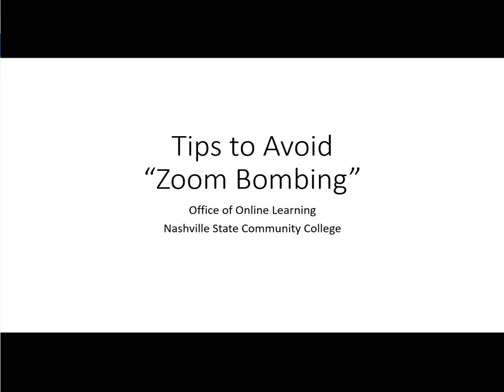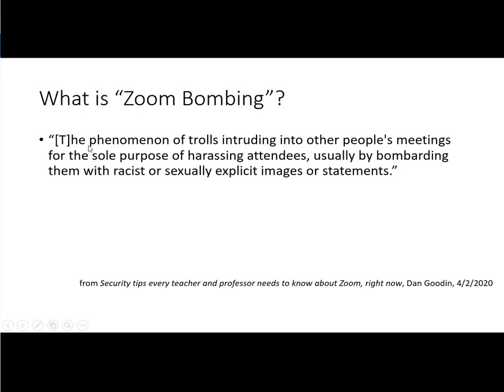Welcome to Tips to Avoid Zoom Bombing. What is Zoom Bombing?